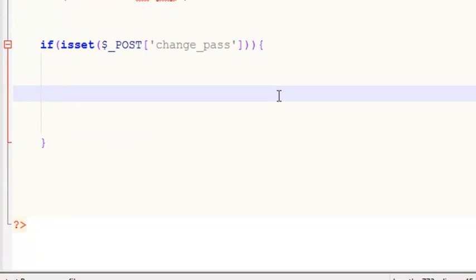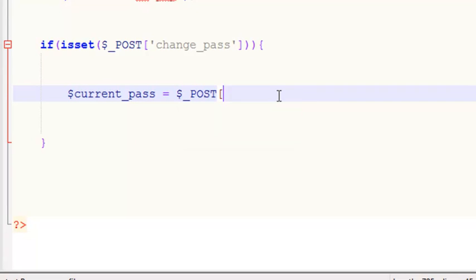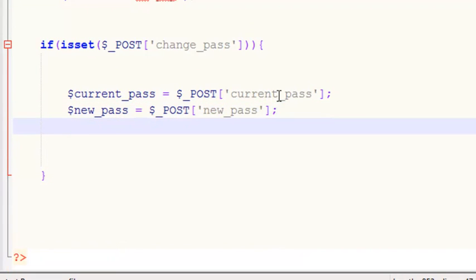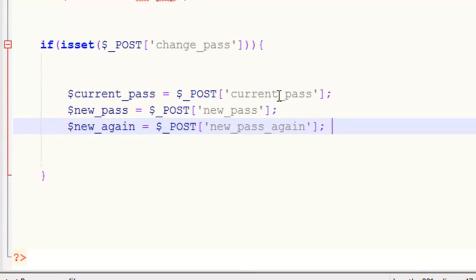Inside the if block, first of all we will get the old password. We'll create three local variables. One will be $current_pass, which will be equal to $_POST['current_pass'] from the current password text field. The next one will be $new_pass equal to $_POST['new_pass'], and another variable $new_again equal to $_POST['new_pass_again']. We have now taken all three values from the input fields.